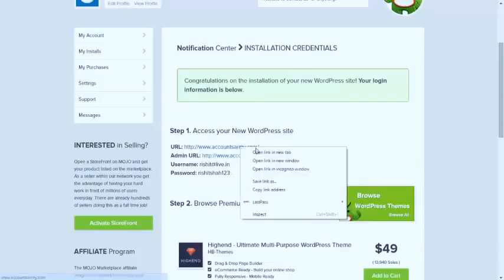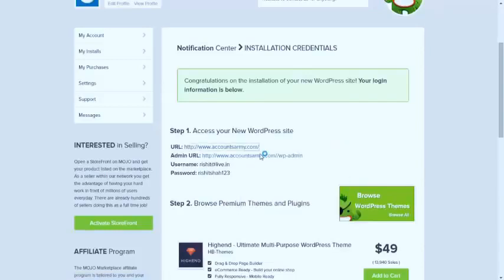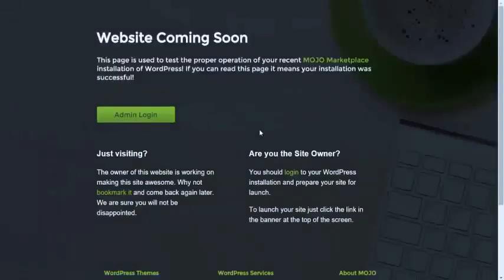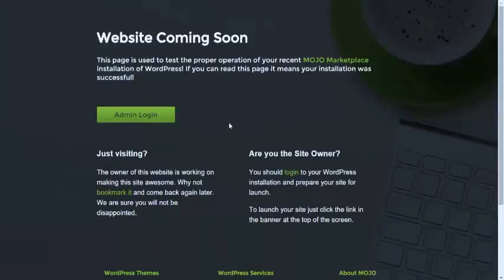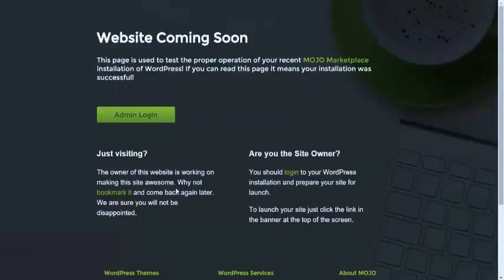Let's go to accountsarmy.com and let me show you what it opens. It says something like this. Now whenever you first install WordPress from Bluehost and open your website, it will look something like this.